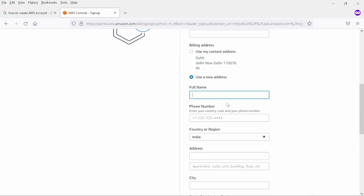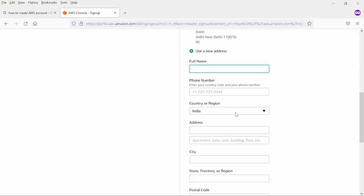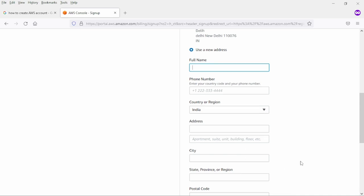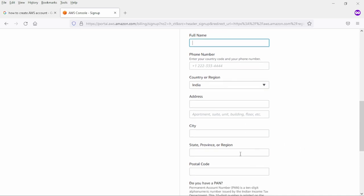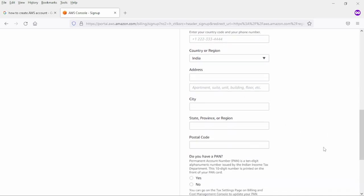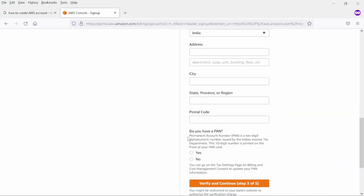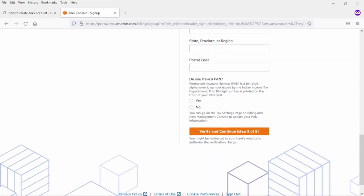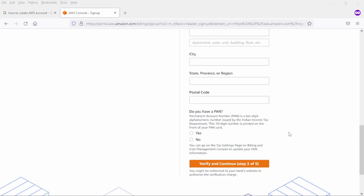In here you need to fill your name, phone number, country, address, city, province or region and postal code. At last you will observe do you have a PAN. If you say yes or not, it's up to you. After that you need to hit this button verify and continue step three.